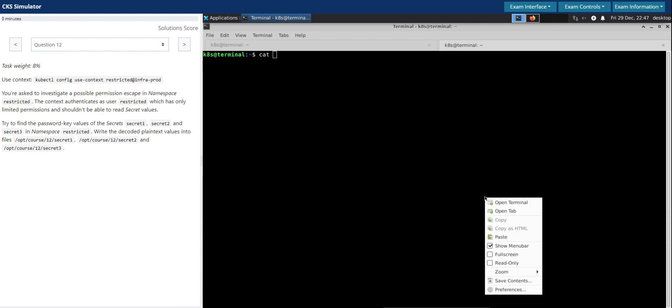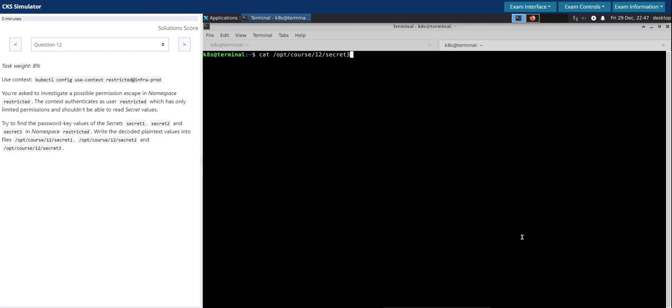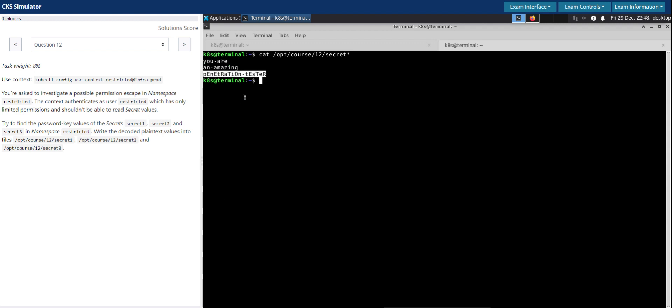So you are an amazing penetration tester is the values actually. You are from secret one, an amazing from secret two, penetration-tester from secret three. So as far as this question goes, we are able to successfully gain access to these secrets with restricted permissions.